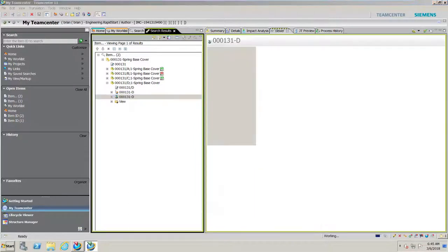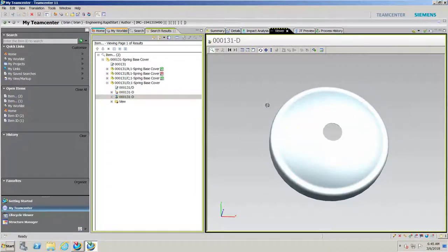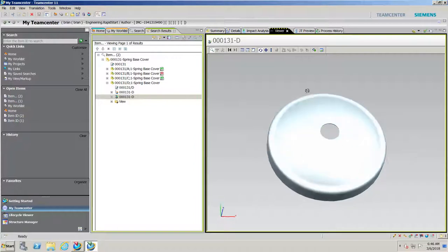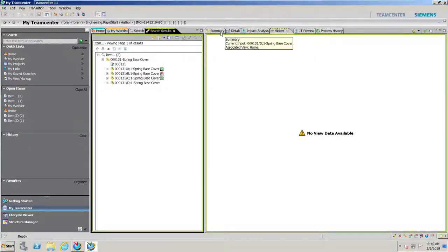One of the big benefits of Teamcenter is that not everyone on your team has access to NX or a CAD tool. You may need to work with your purchasing agent, or your project manager may need to do a presentation. They can come right into Teamcenter, see what the latest design is, and visualize it in real time without having to open a CAD tool. This is a really important thing.